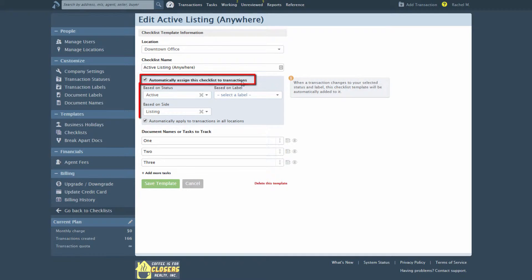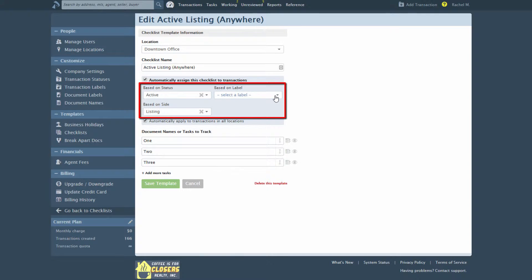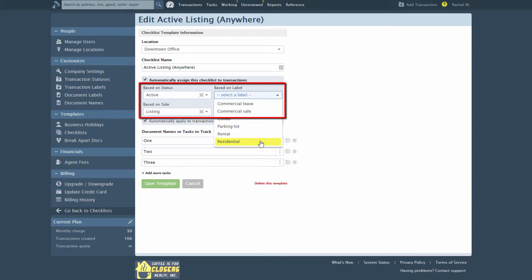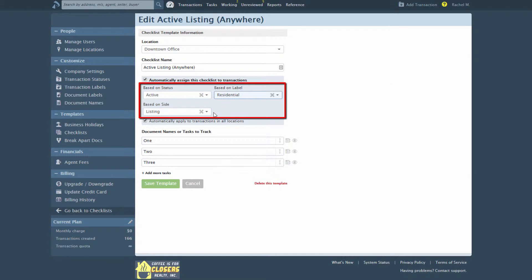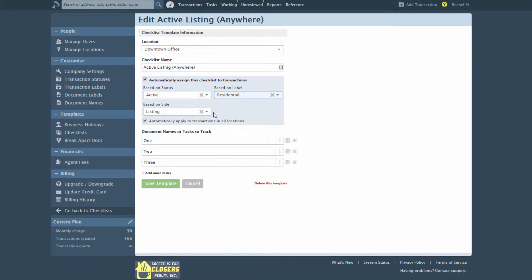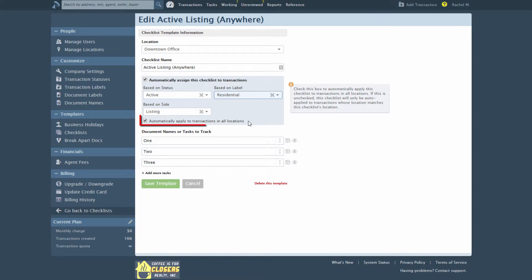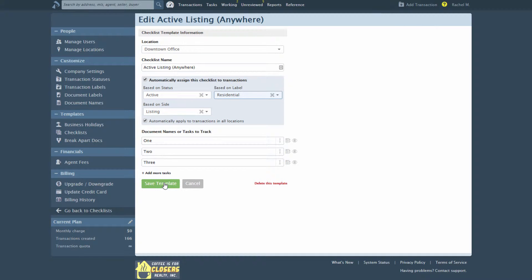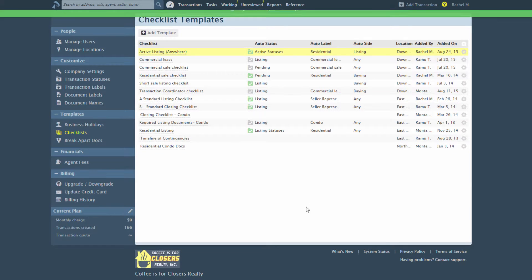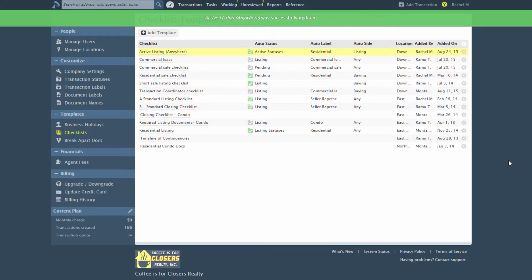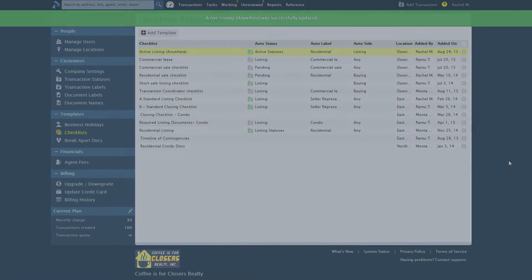Specify the status, label, and/or side based on which you want the system to auto-assign the checklist to transactions. If you'd like the checklist template to be assigned regardless of a transaction's location, click the checkbox Automatically apply to transactions in all locations. If left unchecked, the automatic assignment of the checklist will only occur when the transaction is in the same location as the checklist template.